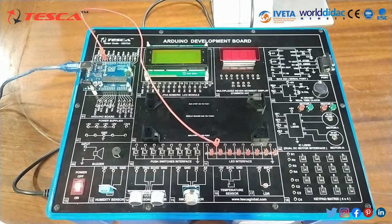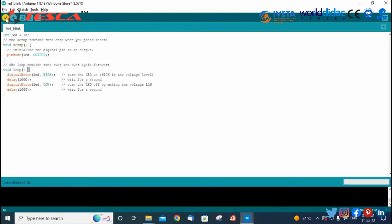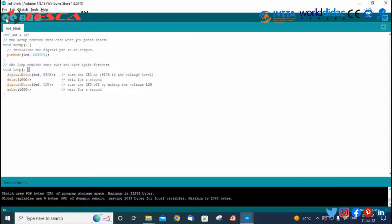We will write the code on the PC. Here we have written the complete code for objective 1. We need to write the complete code, verify it, and then upload it to the Arduino UNO.